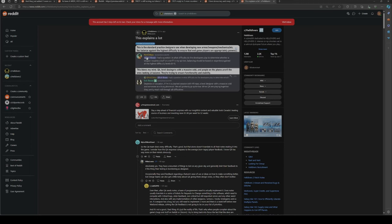He asked the guy in charge of testing from Arrowhead, "I had a question: in what difficulty do the developers play to determine whether a weapon requires a buff or nerf? In my opinion, balancing should be based on experience gained at the highest difficulty levels, eight to nine."